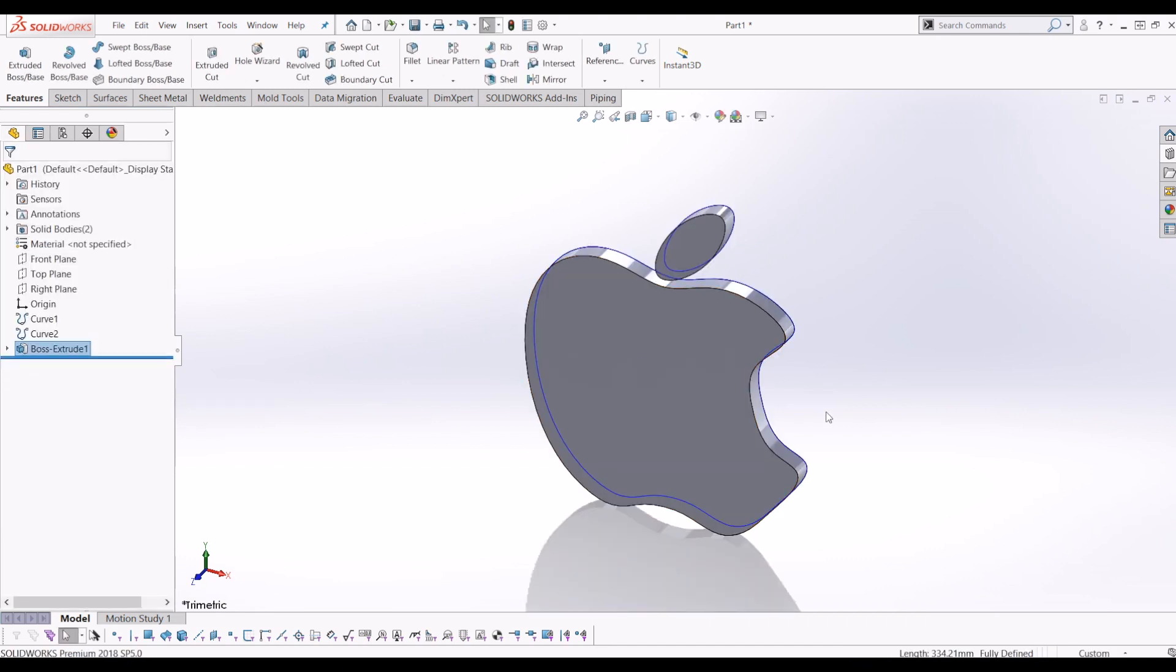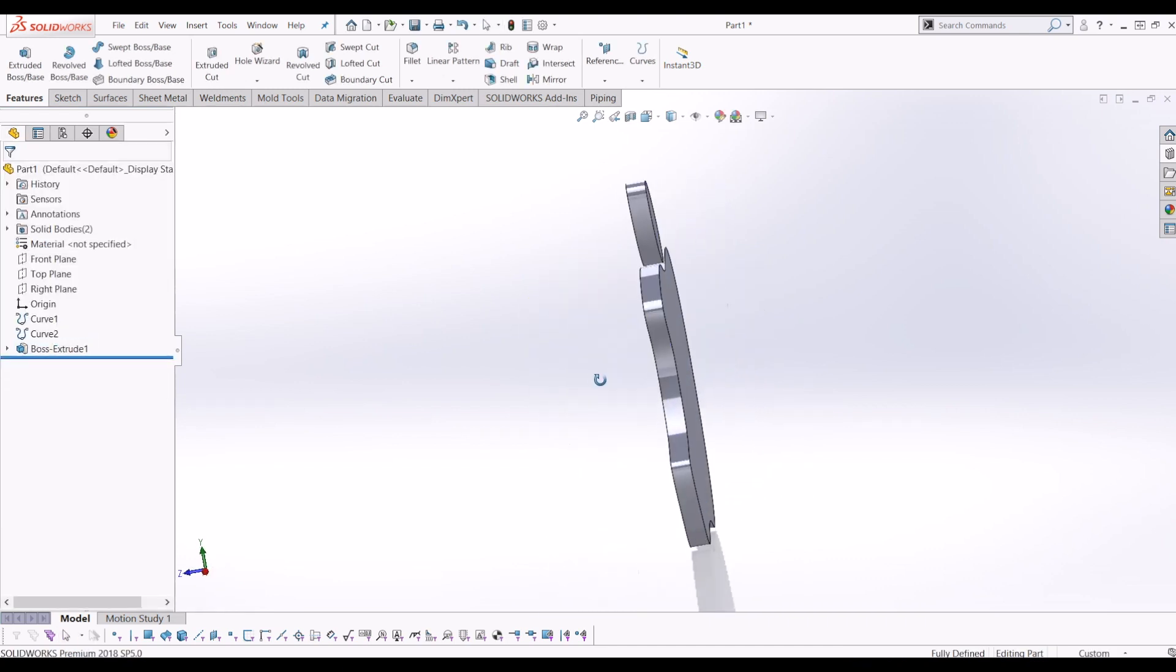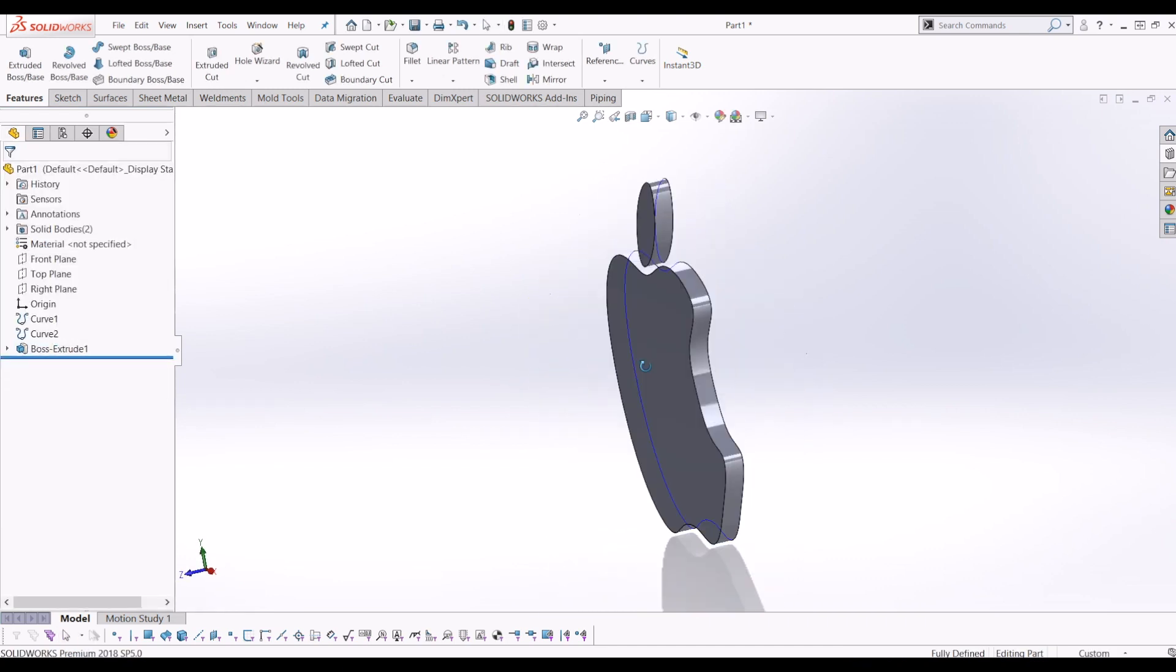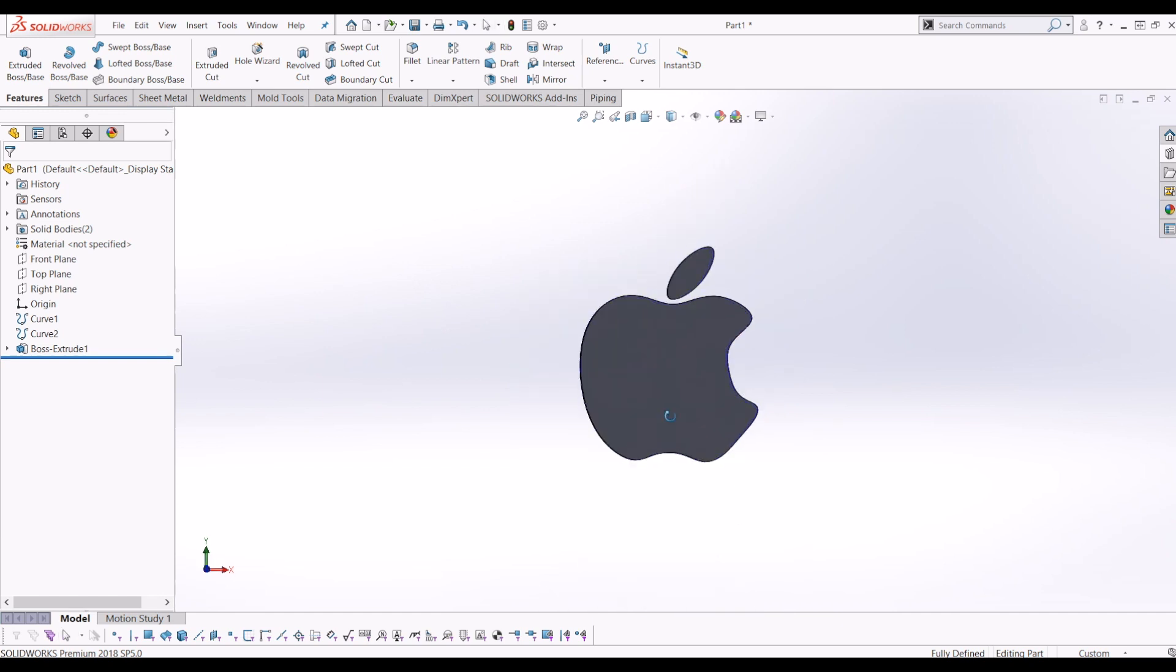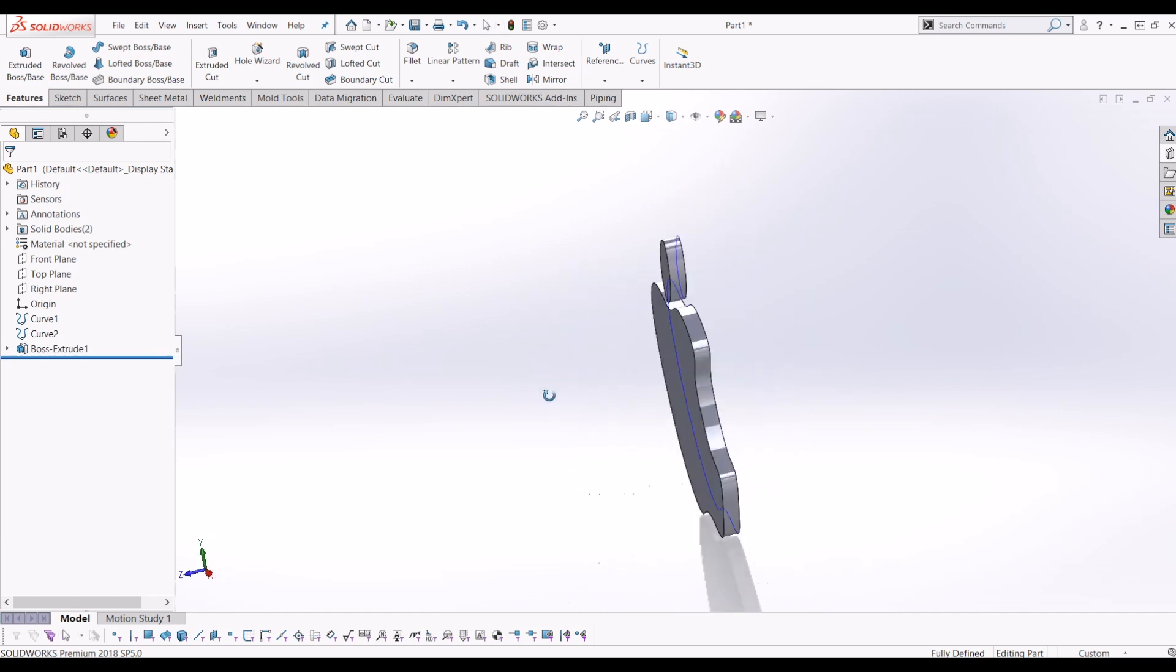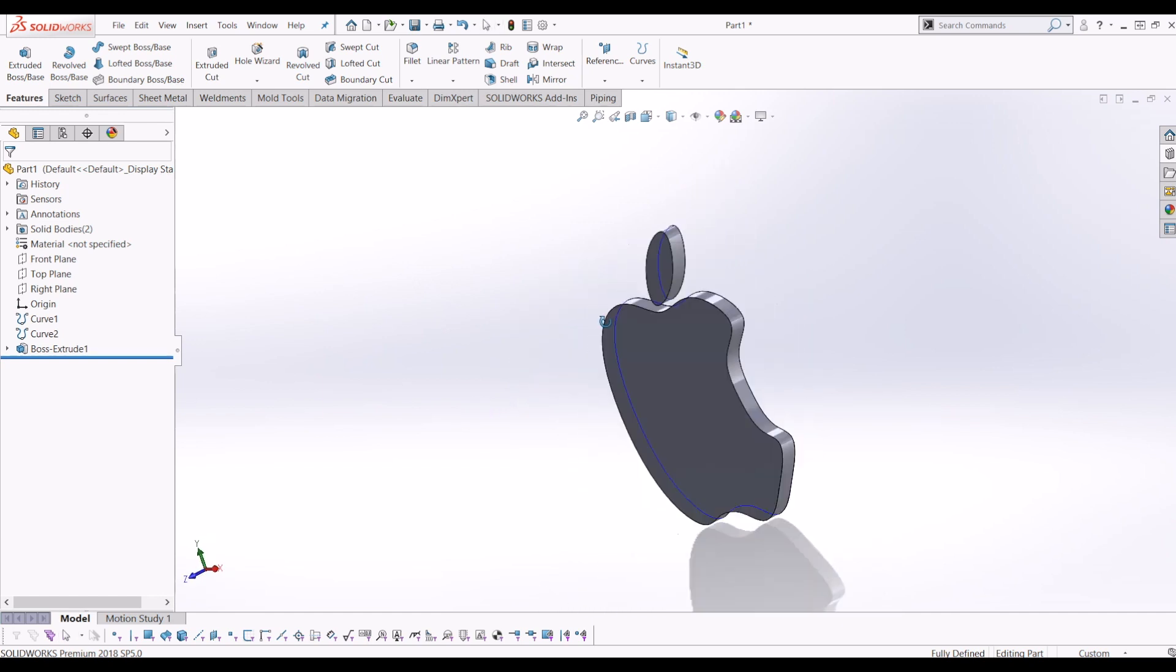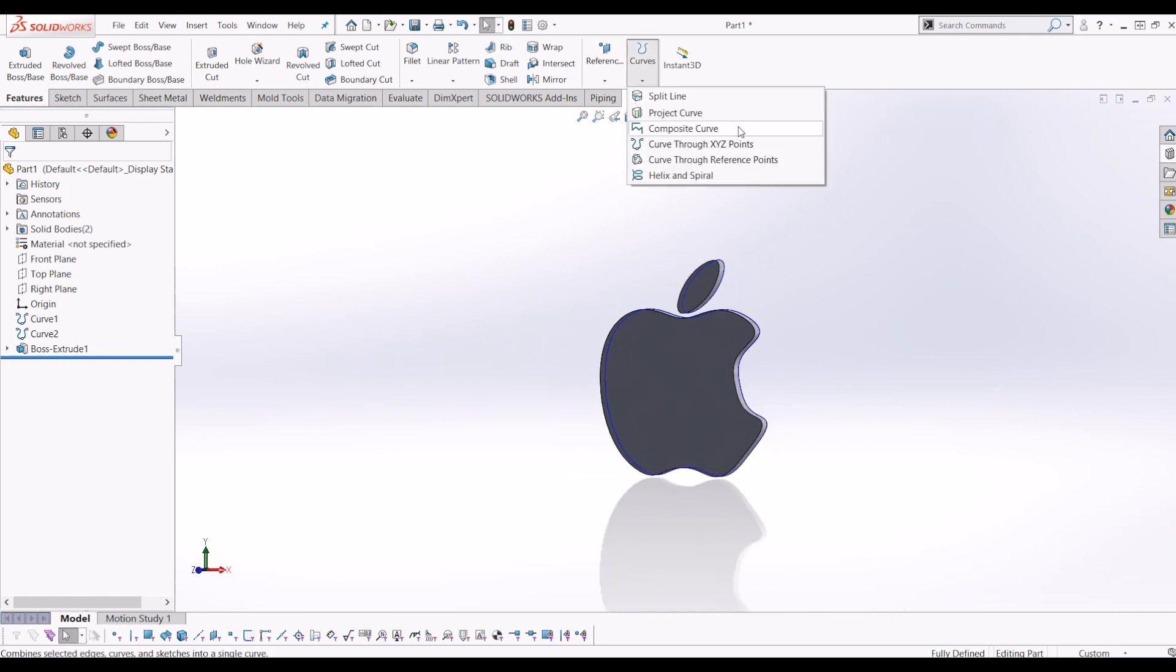And there you have it. A very simple, easy way to draw quite a complex shape using coordinate systems and points and using the curve through X, Y, Z points tool.